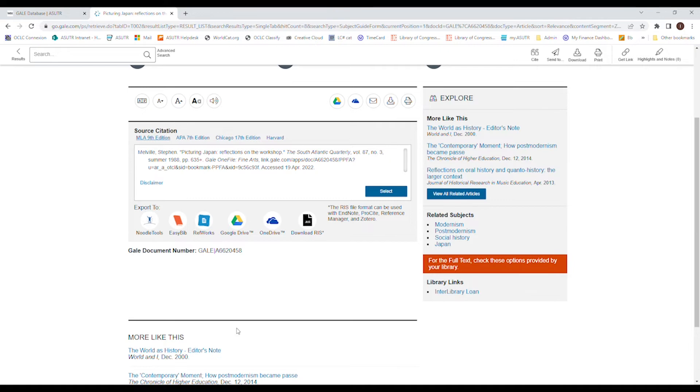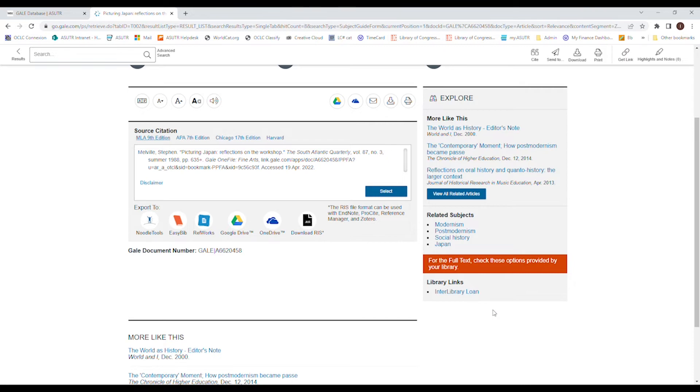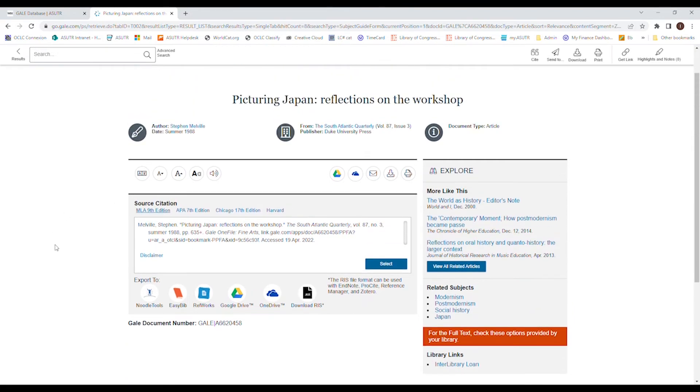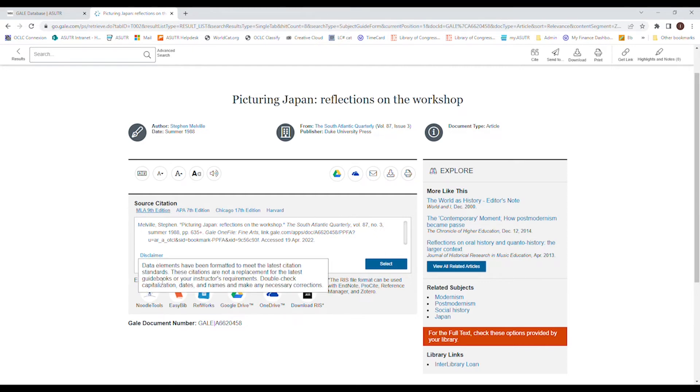It also gives you an option to enter a library loan. That means that we can borrow articles from other schools. It is not a guarantee that we can get the articles. Some schools charge for the articles and we do not. So we would hope that the other library would reciprocate to our rules. Sometimes the libraries just don't have it because it's so old that they don't have access to it. Again, you have access to a citation. But make sure that you check your citations because it may be formatted differently when you copy and paste.